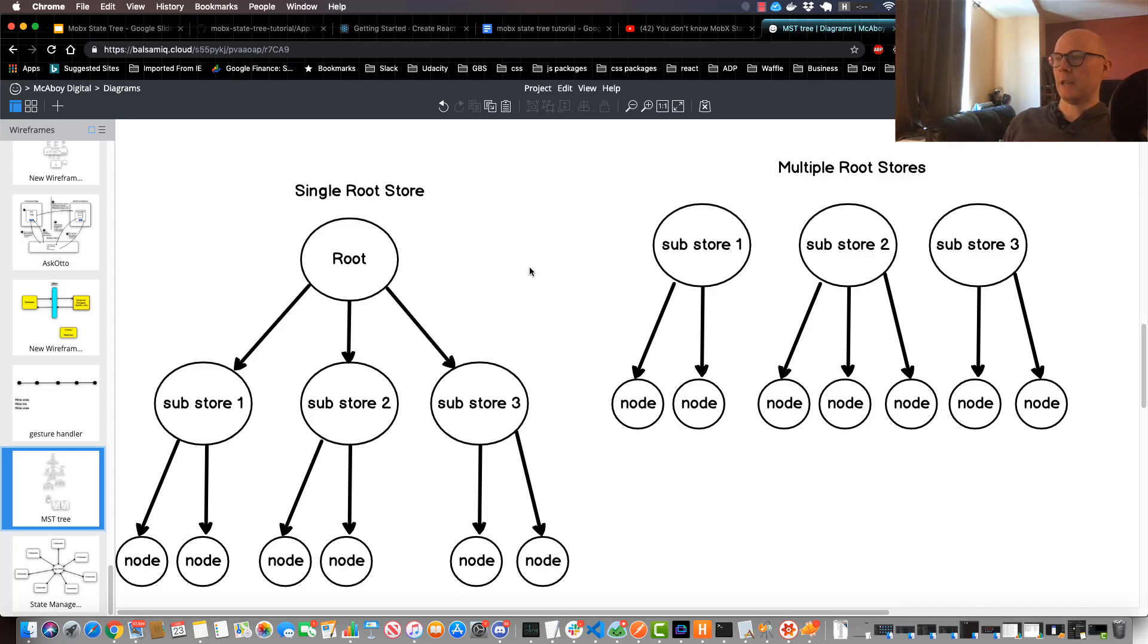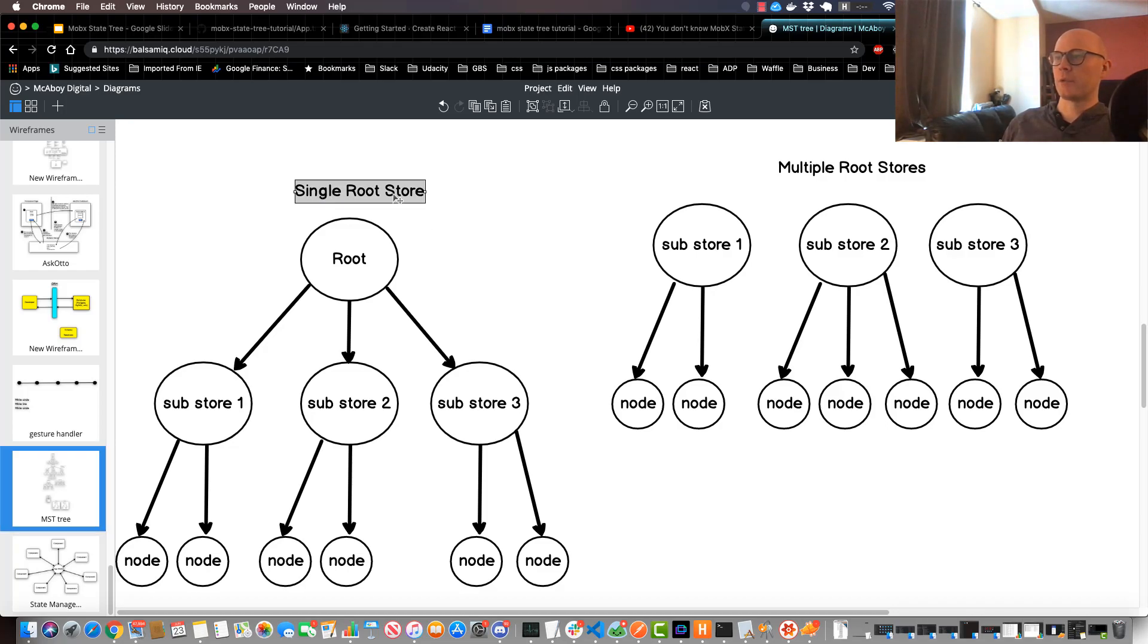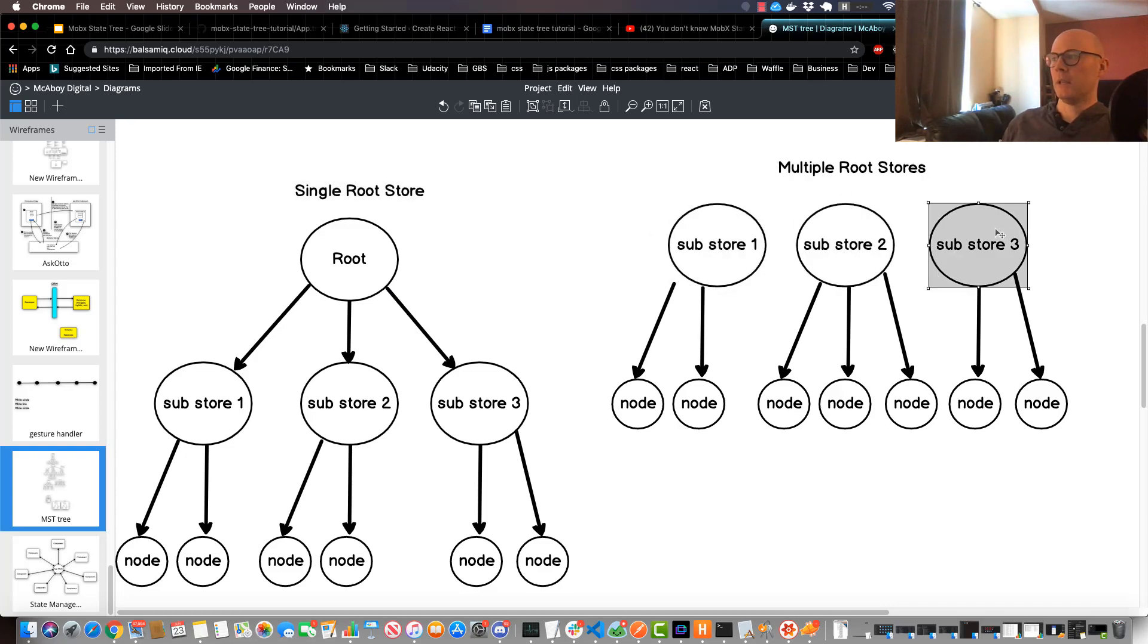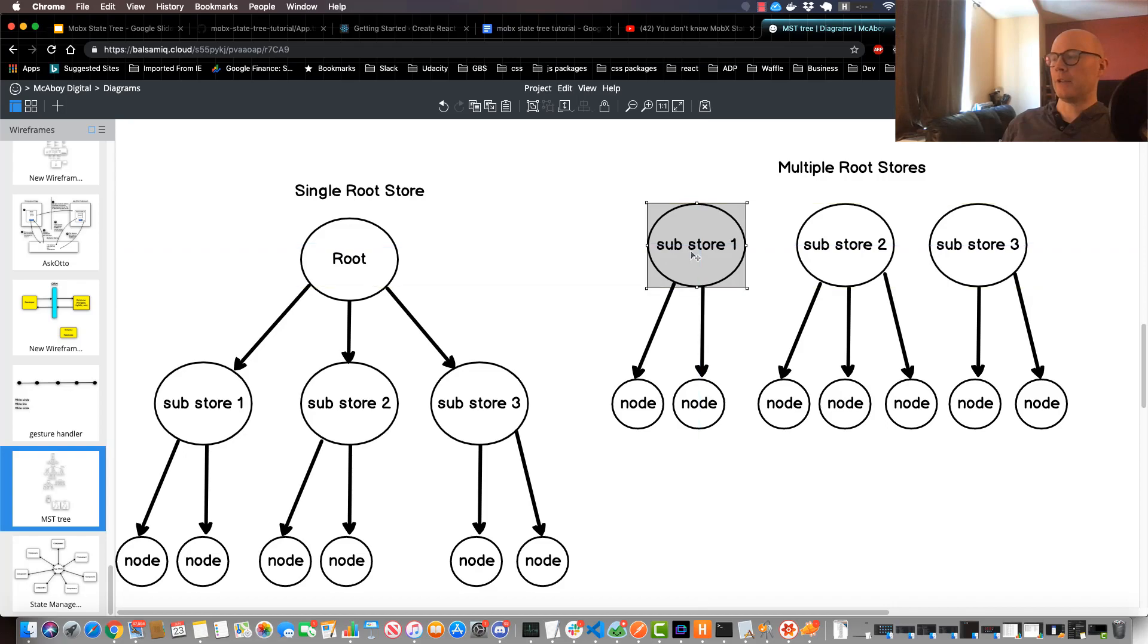But in a general sense there's two typical ways to construct your tree. One is to have a single root store that essentially connects everything together. Another example is to do multiple root stores, and each store would have its own collection of nodes and leaves.